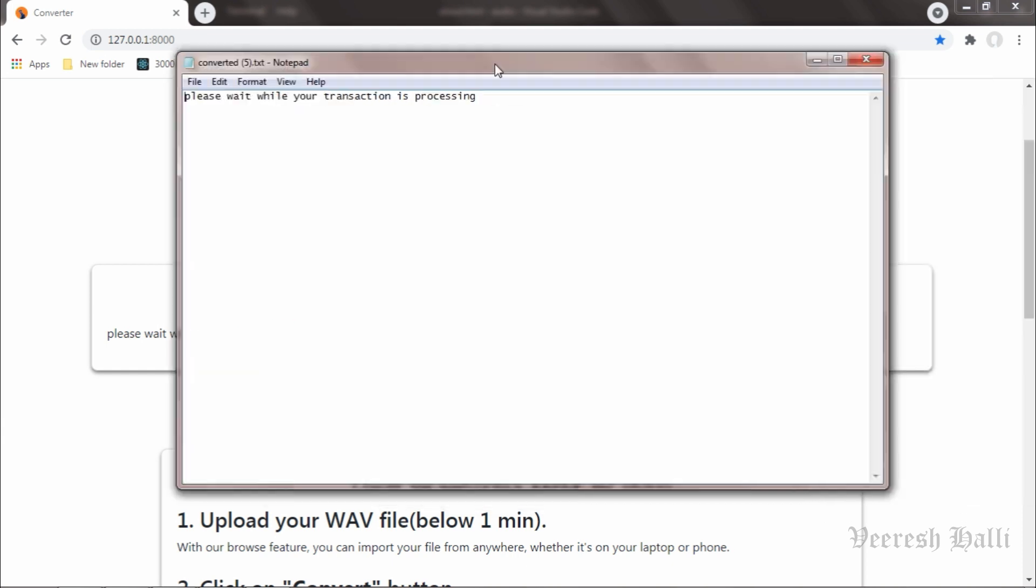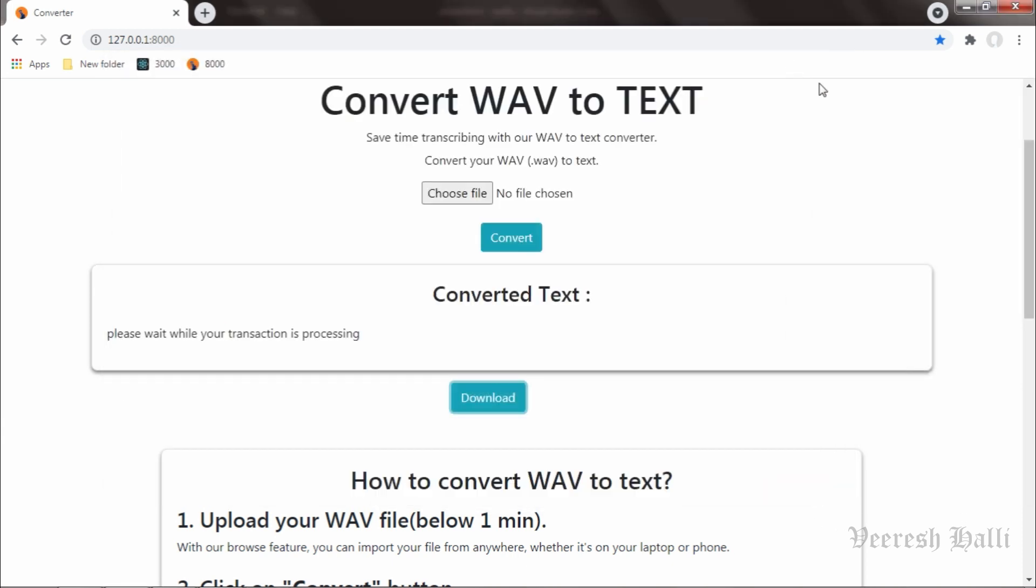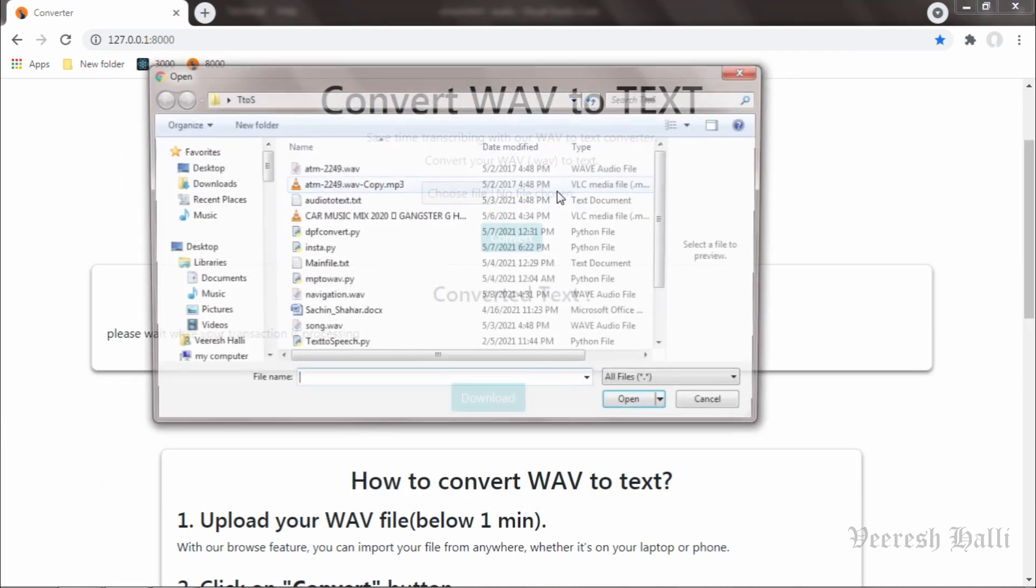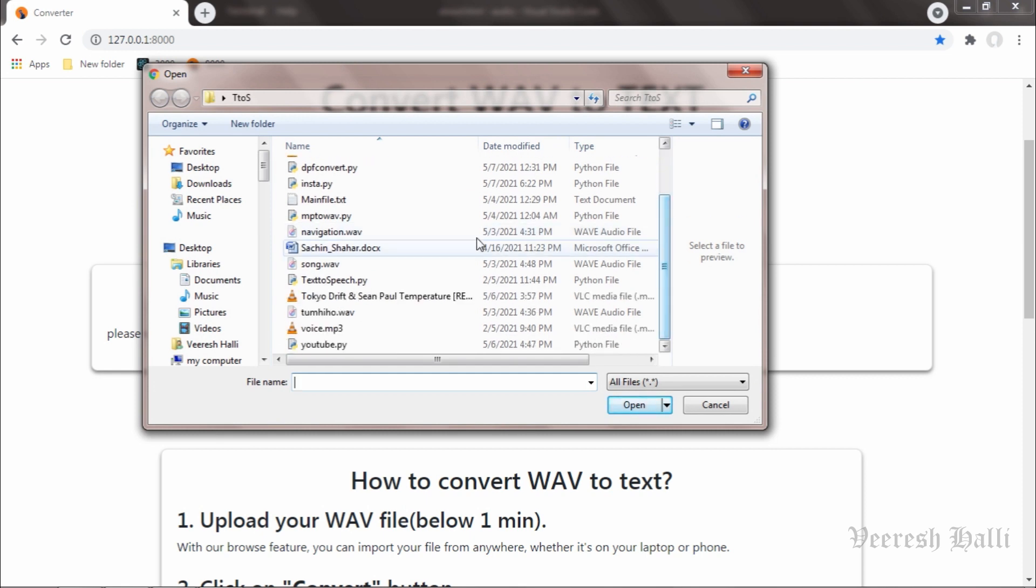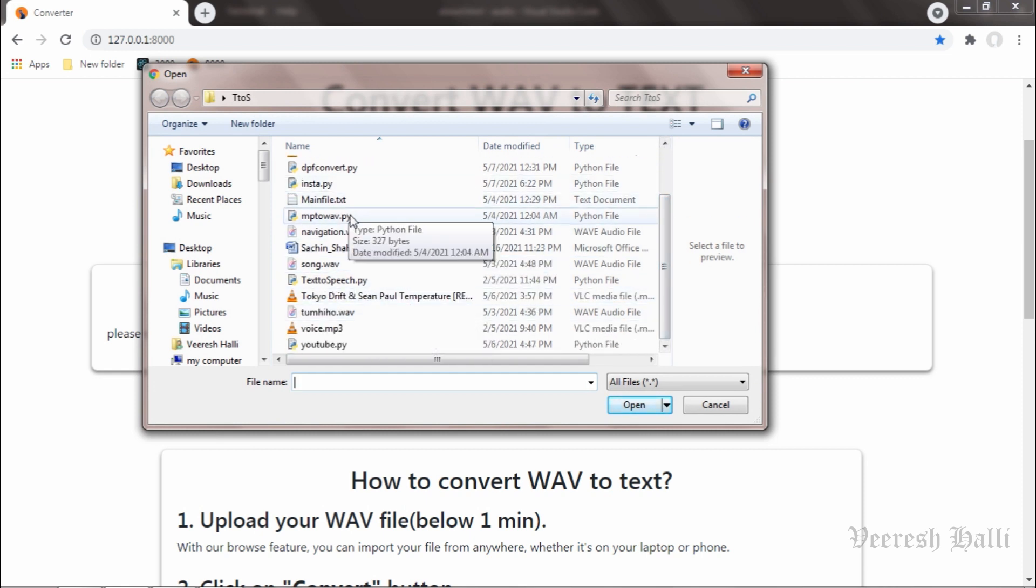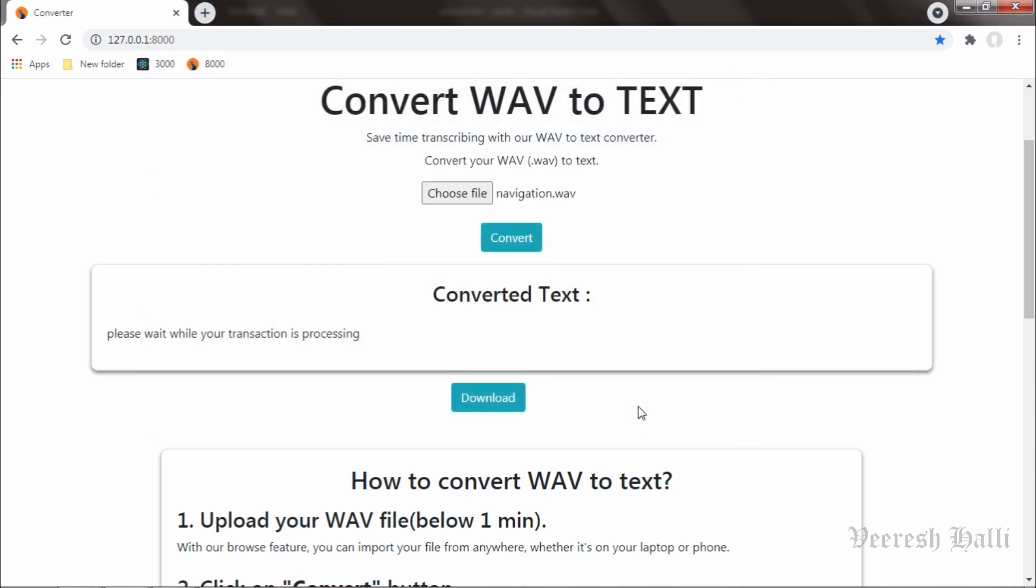Okay, this time now I will upload a different file. I will upload navigation.wav file and hit on download now. I'm sorry, I will hit on convert now.